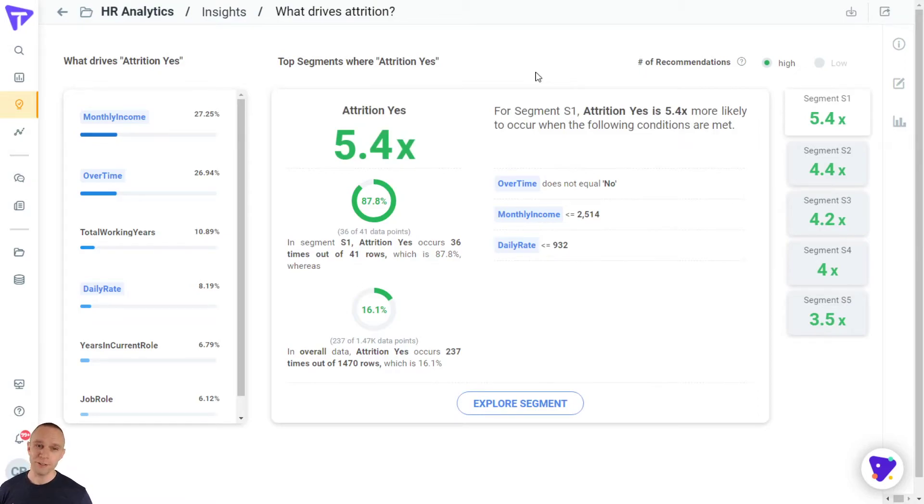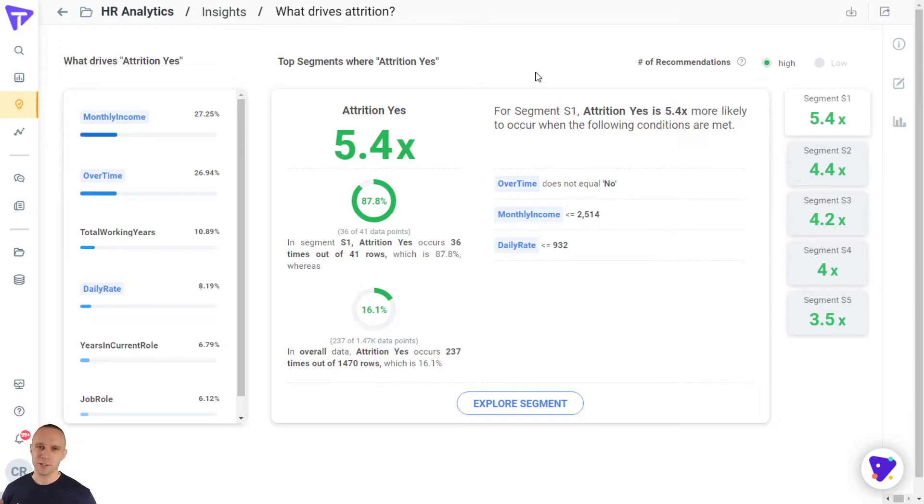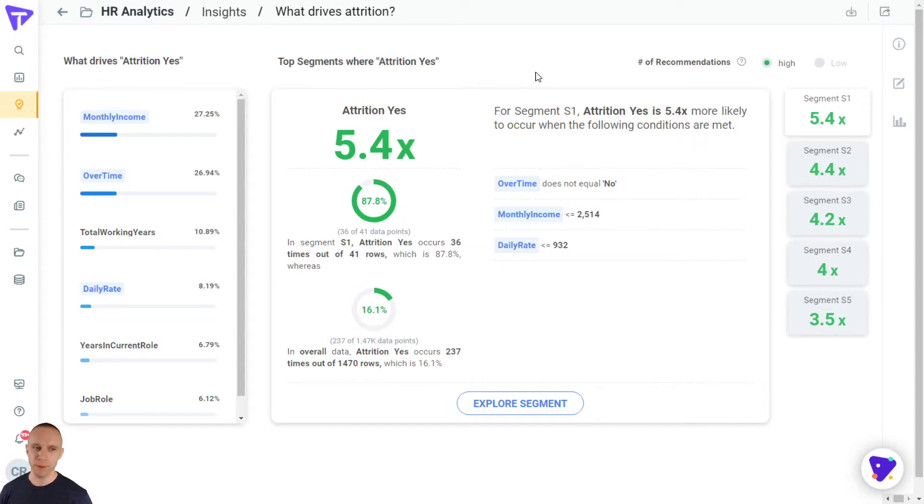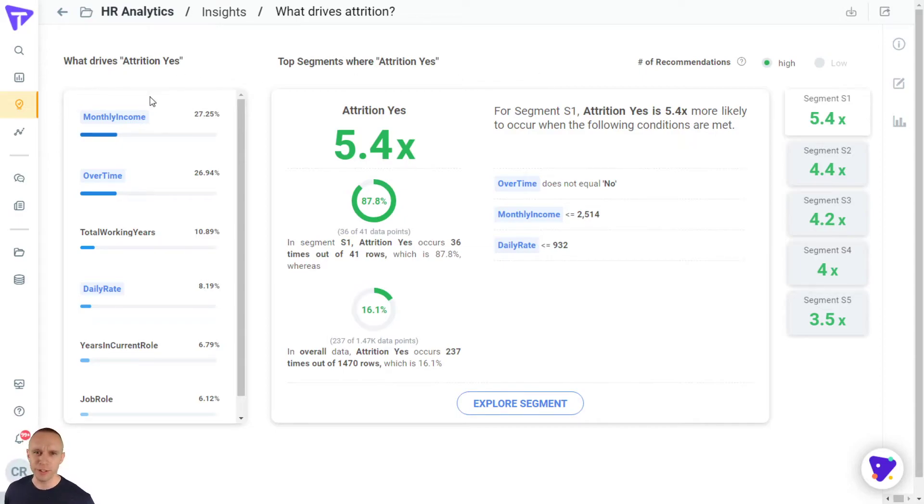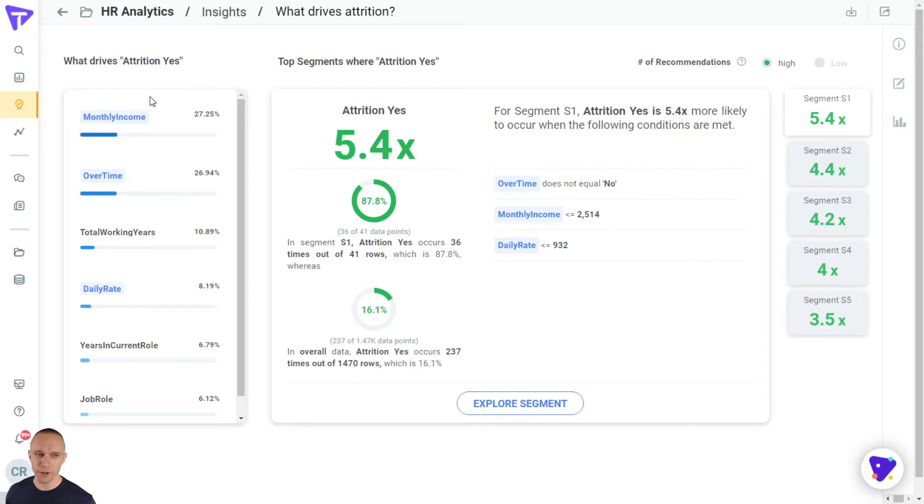It's called a segment driver insight. What's happening is on the left, Tellius is ranking the features that most impact the attrition equals yes bucket. We can see here that the number one feature or variable that really impacts why people leave is income. Number two, the amount of overtime that they work, or if they're working overtime or not. And then finally, number three.